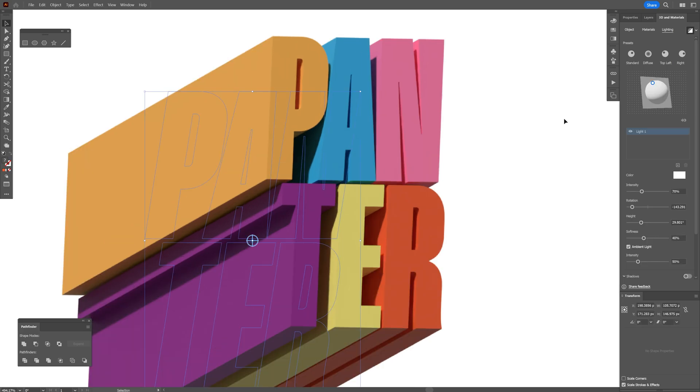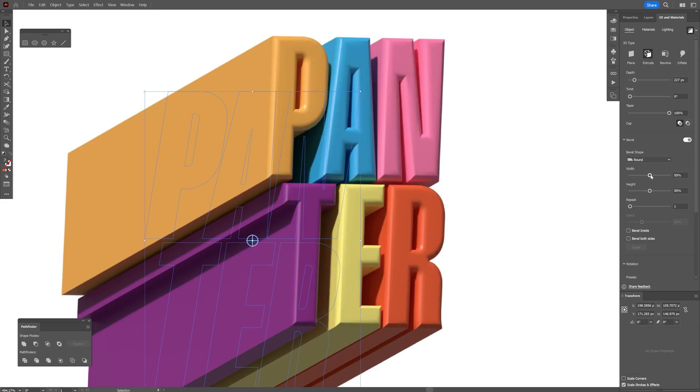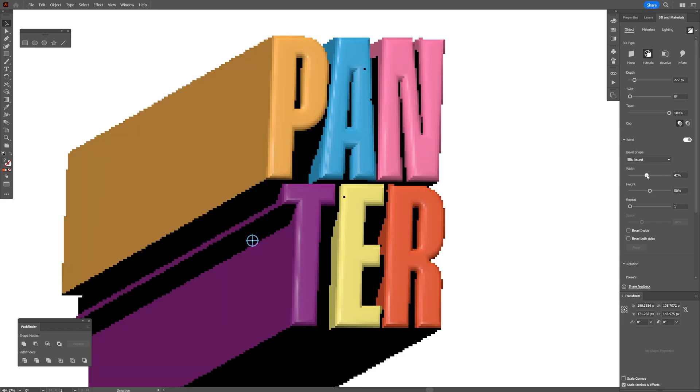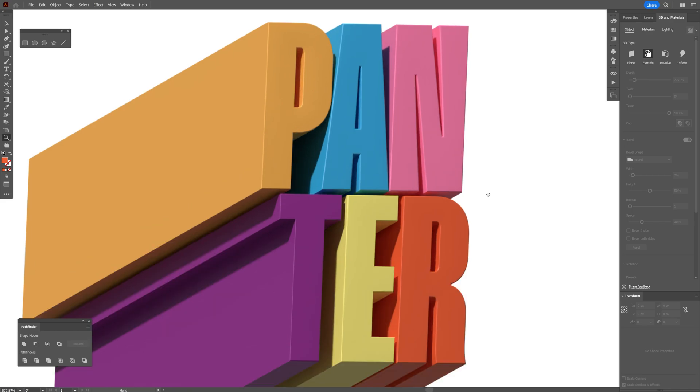Alright, so for the last step, I'm going to go back to the Object and activate Bevel. I'm going to change it from Classic to Around and decrease the Width to around 7. This way it's going to create these nice edges around the letters and look more realistic. Also, if